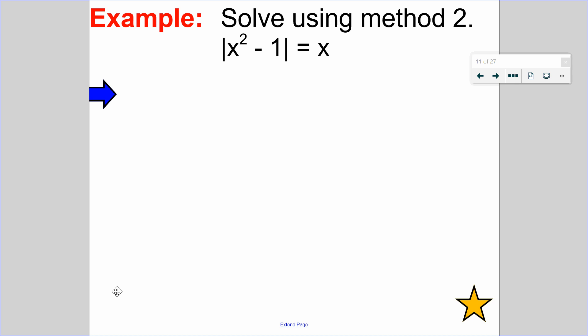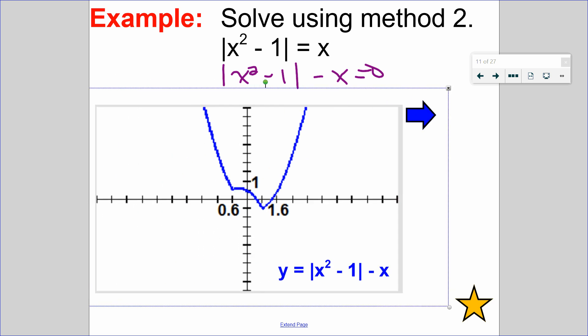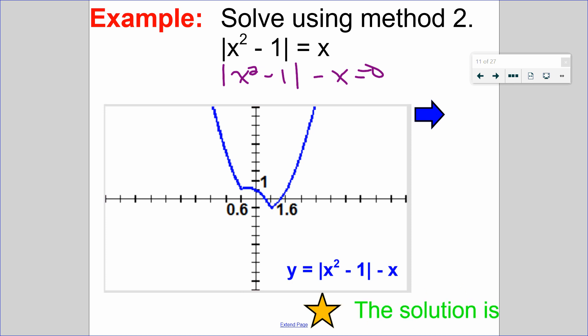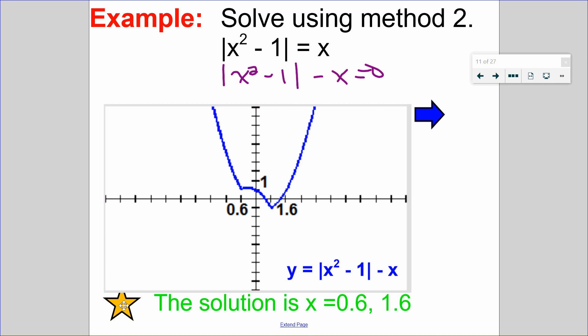One more example using method number 2. Pause the video and try this one on your own, then come back for the answer. I set it equal to 0 first: absolute value of x squared minus 1 minus x equals 0. I put the entire left side in y1 and 0 into y2. The graph is labeled with all important parts, and I can see two x-intercepts, meaning two solutions. The solutions are x equals 1.6 and x equals 0.6 — two x-intercepts, two solutions.